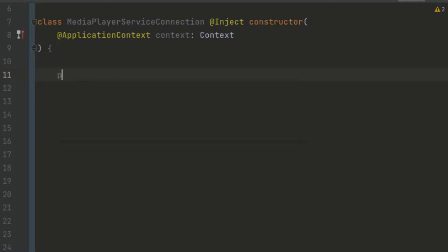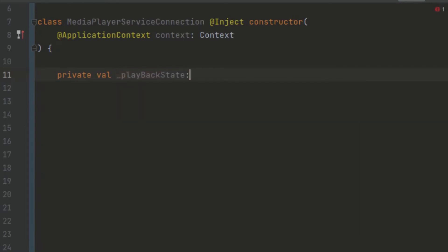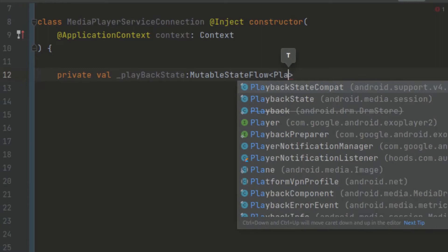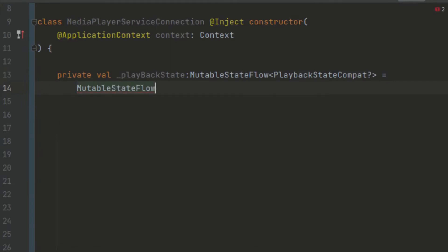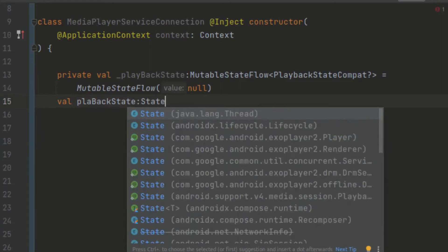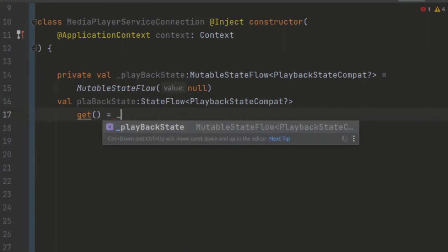We are just going to create here a private val, and we want to obtain the playback state. We can just use here the MutableStateFlow, and we want to pass in here the PlaybackStateCompat — this one is just going to be a nullable type. We can pass in null for the first time. Now we can provide a variable that is going to be observed by the view models — we can just call this playbackState. This one can take up a StateFlow of PlaybackStateCompat, and we provide a get function returning our private playback state.